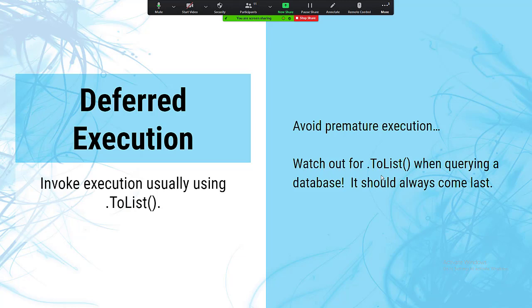Avoid premature execution by watching out for methods like ToList that cause execution or invocation of the deferred function. Those invoking methods should always come last in your fluent chain.